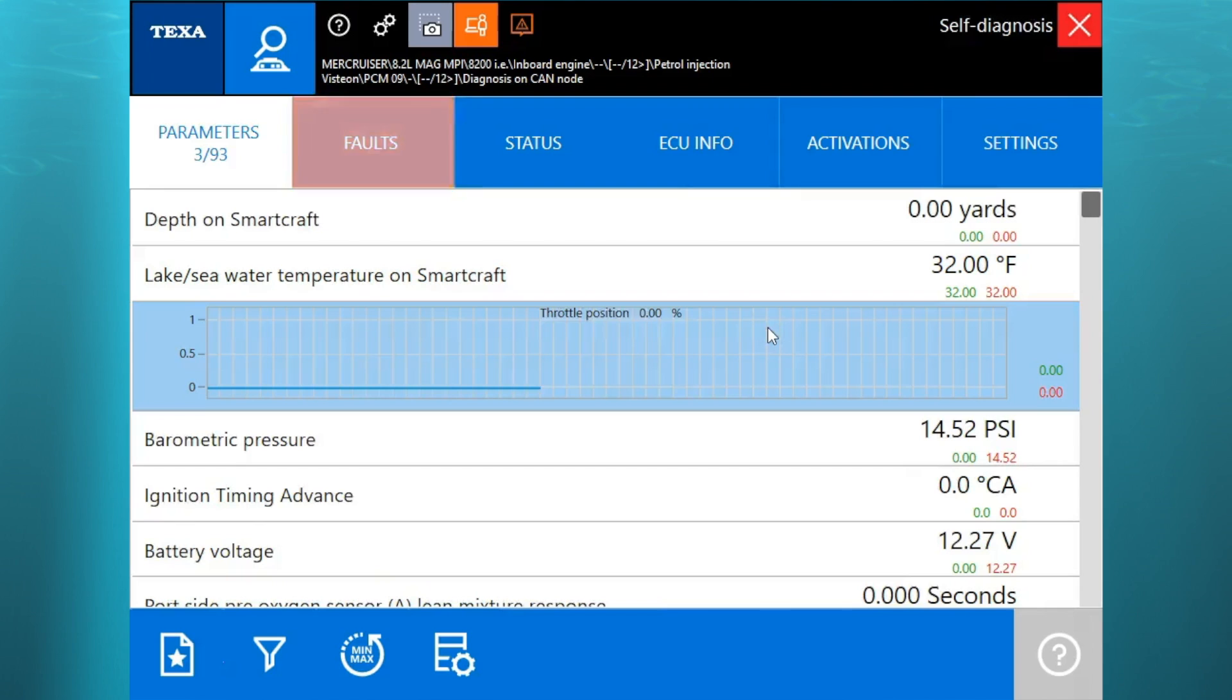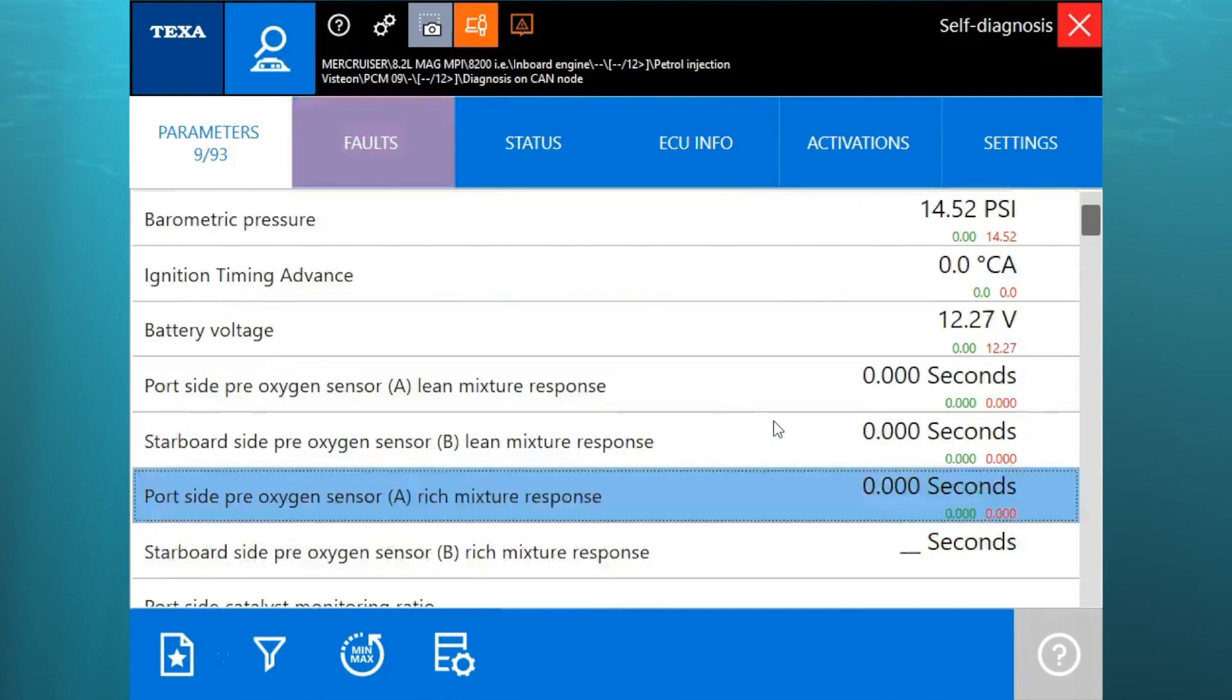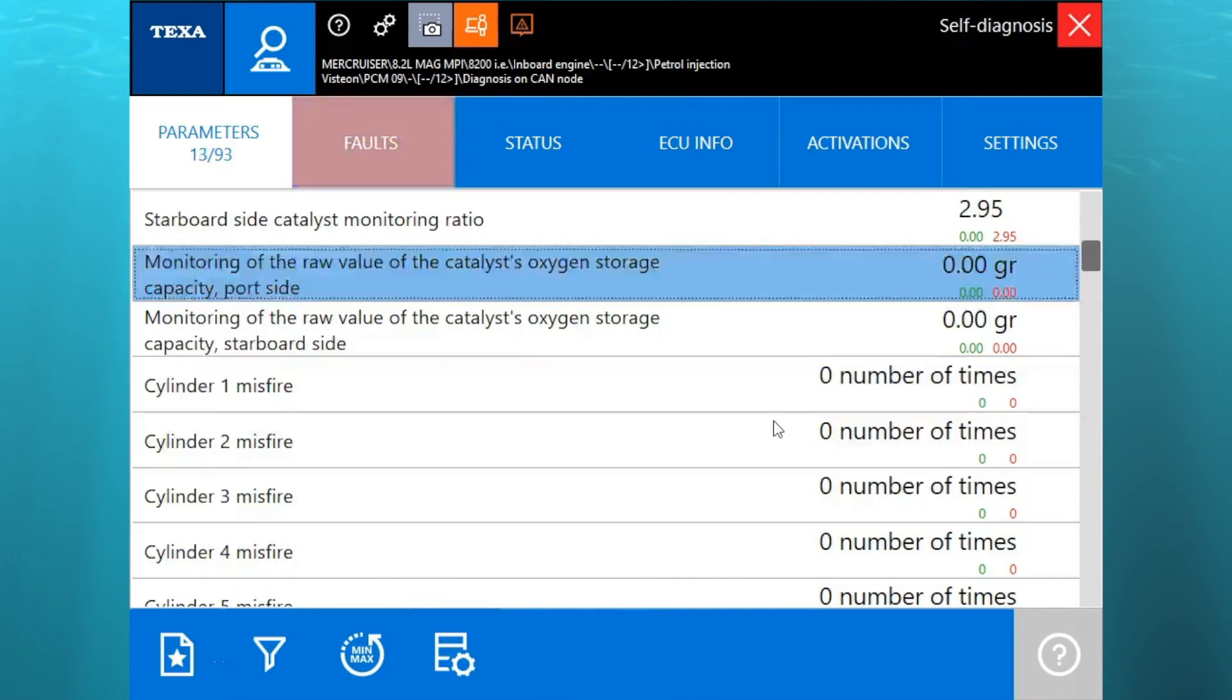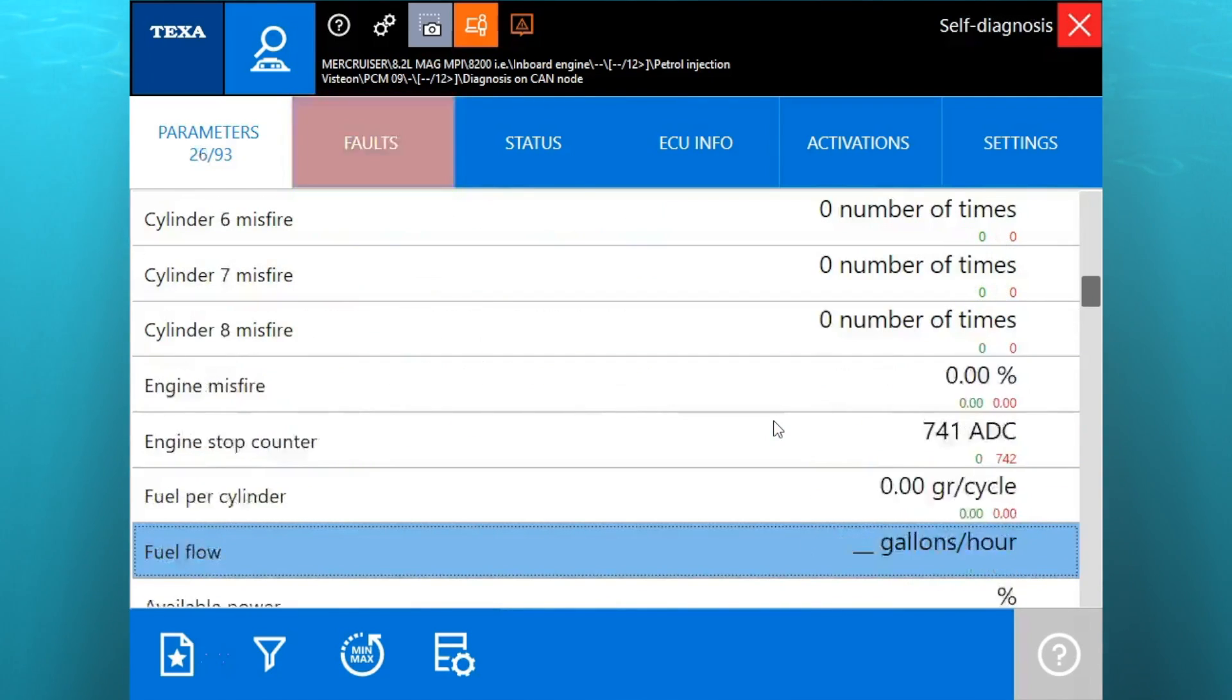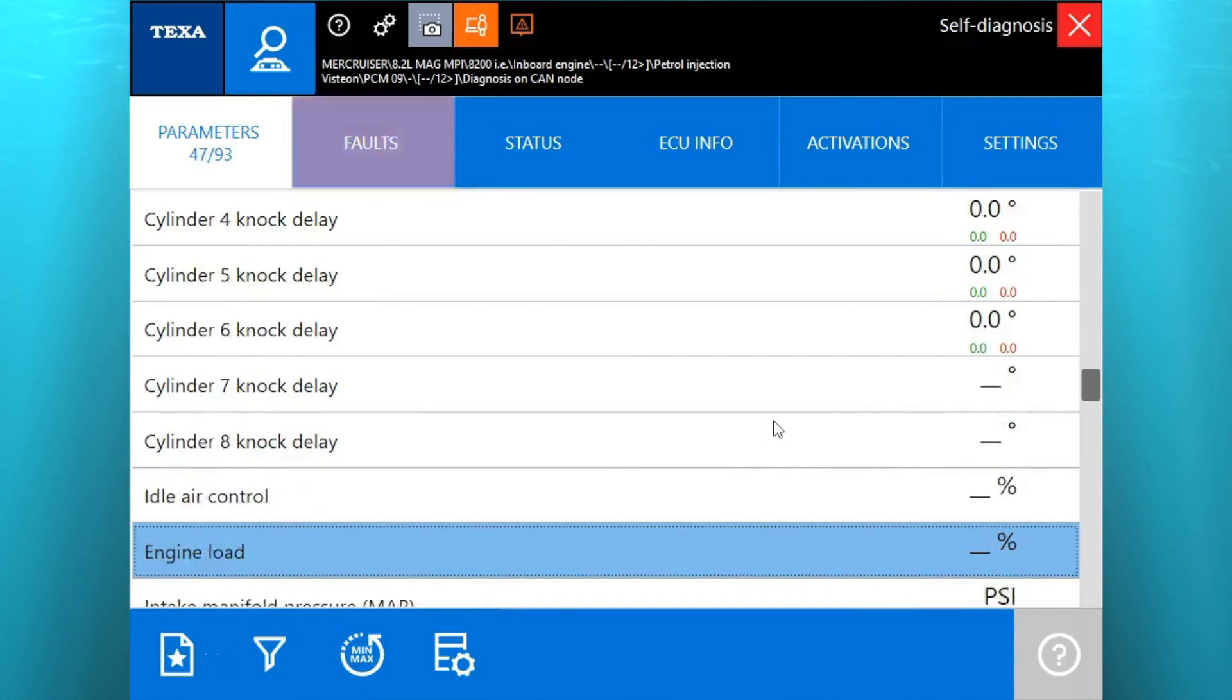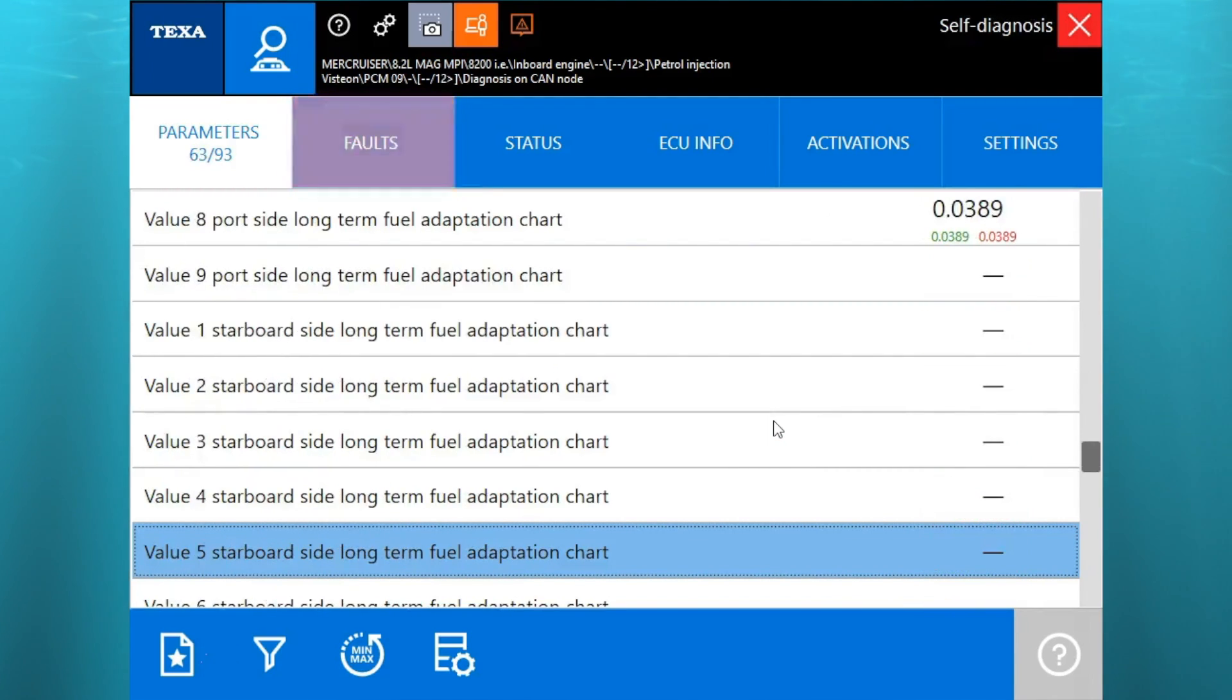So we'll go ahead and go into the parameters here and we'll show you the throttle position. I'm going to go ahead and adjust that once you see that graphed out. We'll just scroll down so you can see the other parameters. There's 93 of them. There's a ton of them on here. We'll just scroll real quick so you guys can see what's going on, what software has to offer.